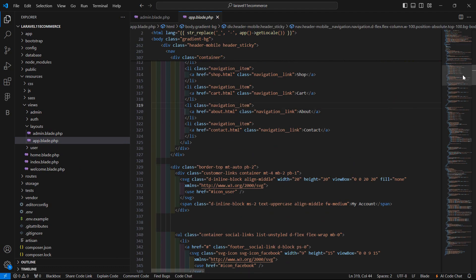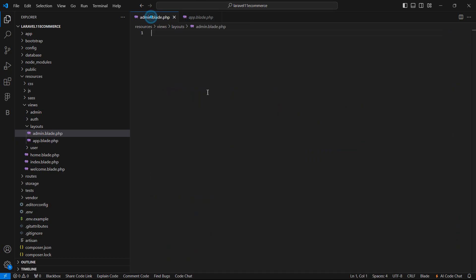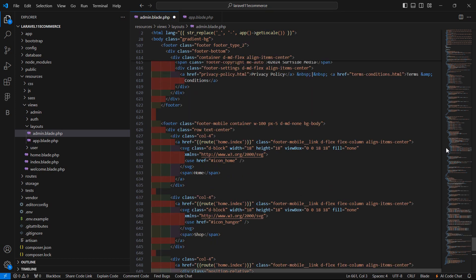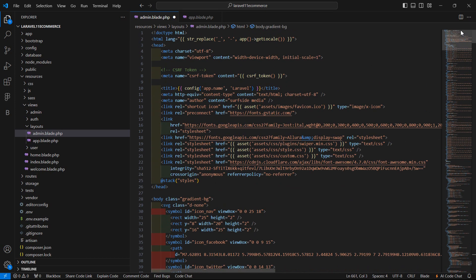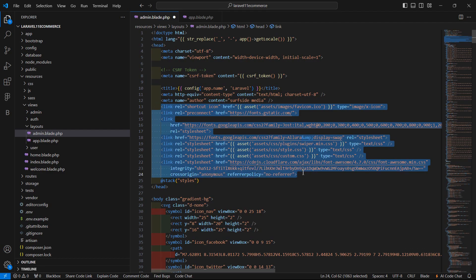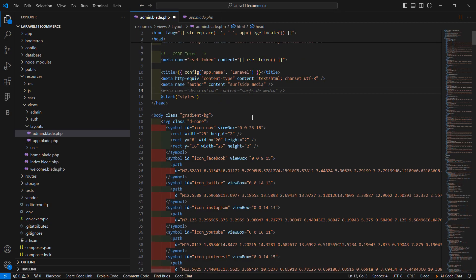Now let's open the app.blade.php file, select all the text from here, and copy and paste it inside the admin.blade.php file. Now from this file let's remove this line of code.